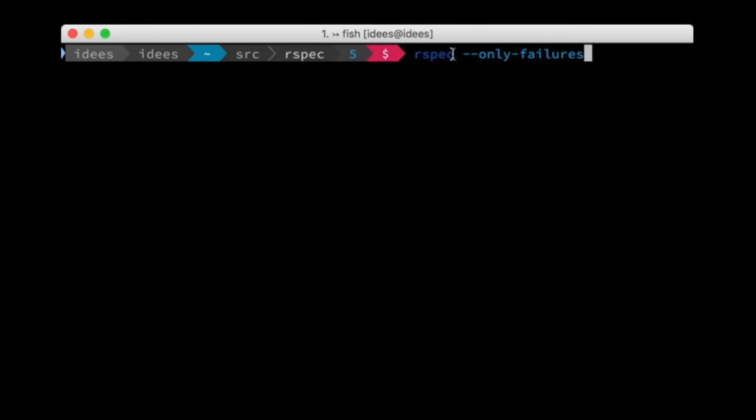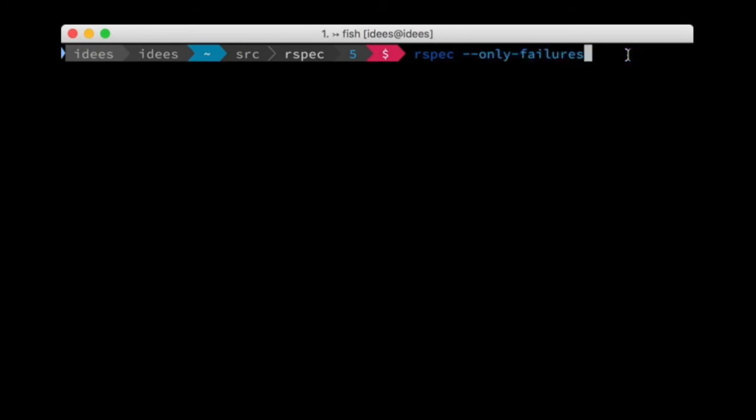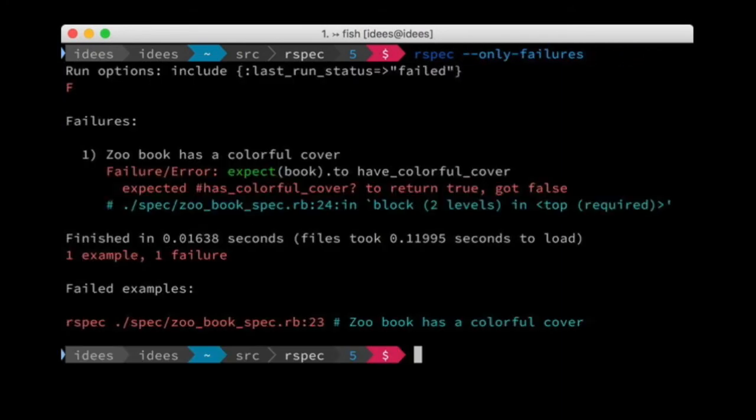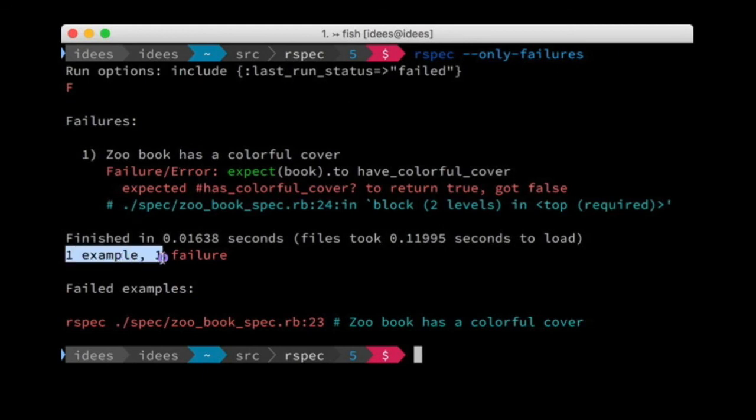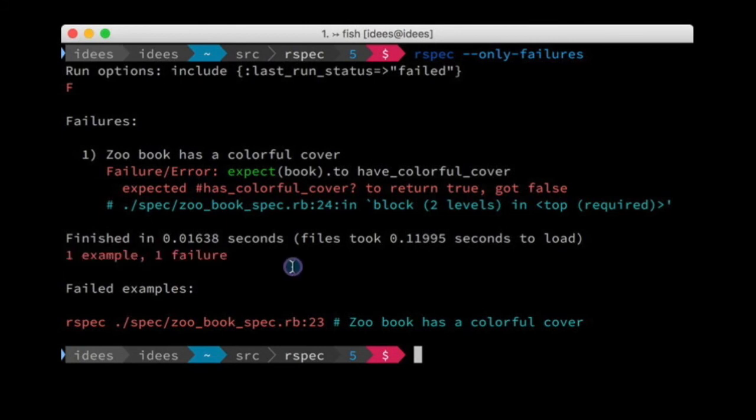If we start RSpec with the Only Failures option, as the name implies, once we run it, only the single failing example ran. This can be really useful if you have a lot of debugging statements or breakpoints in your code that you only want to hit once.